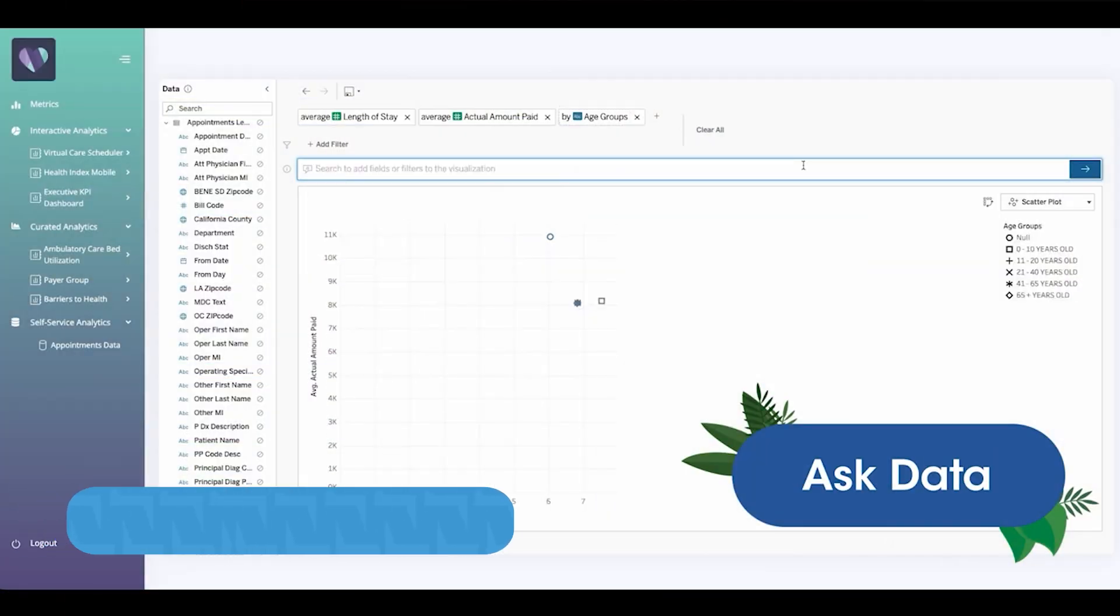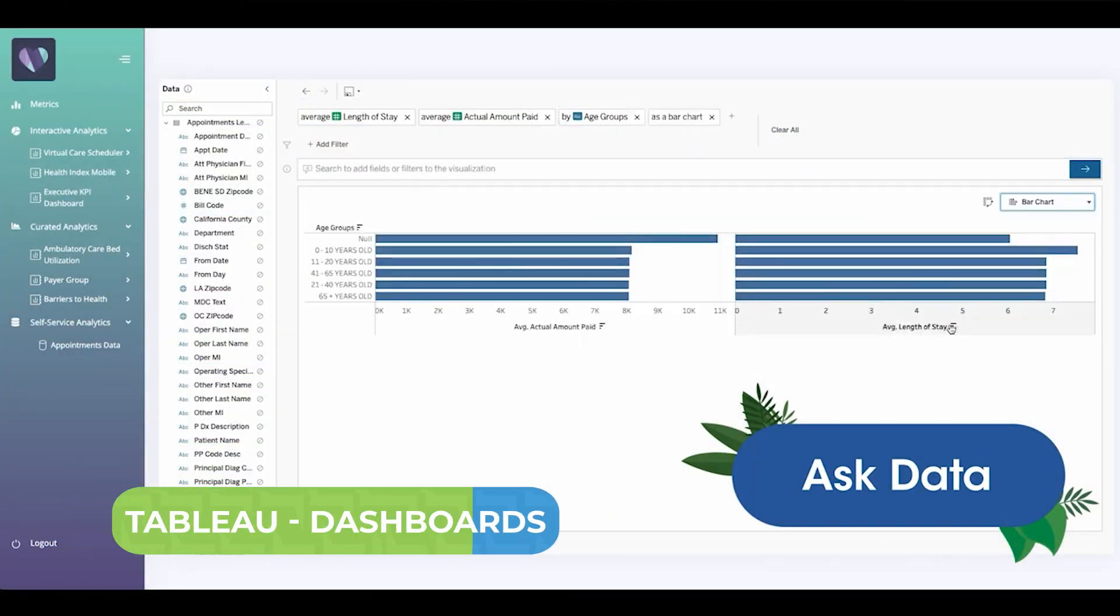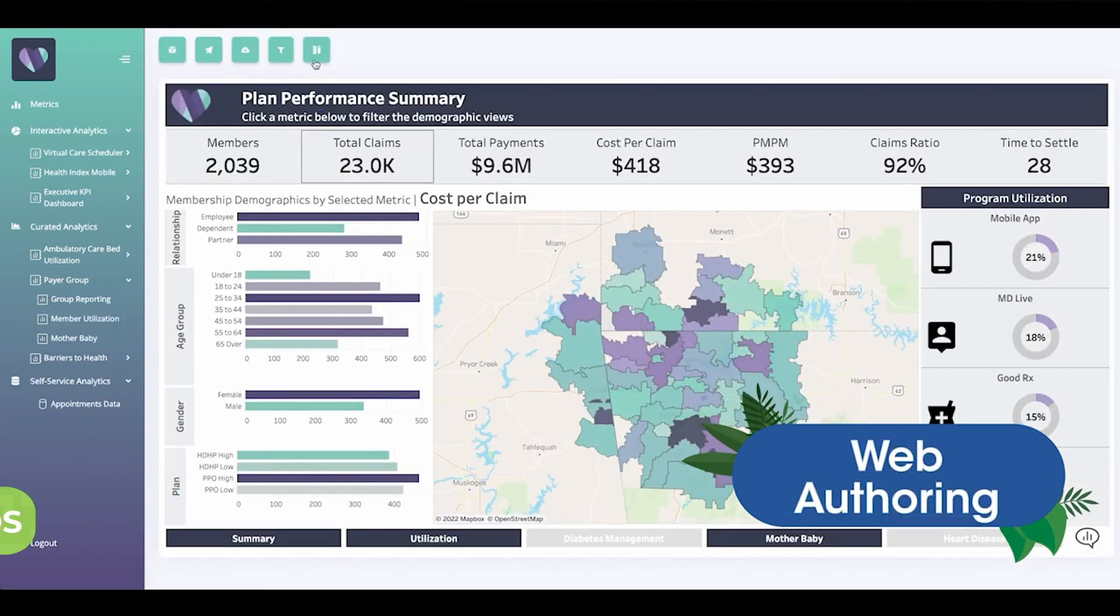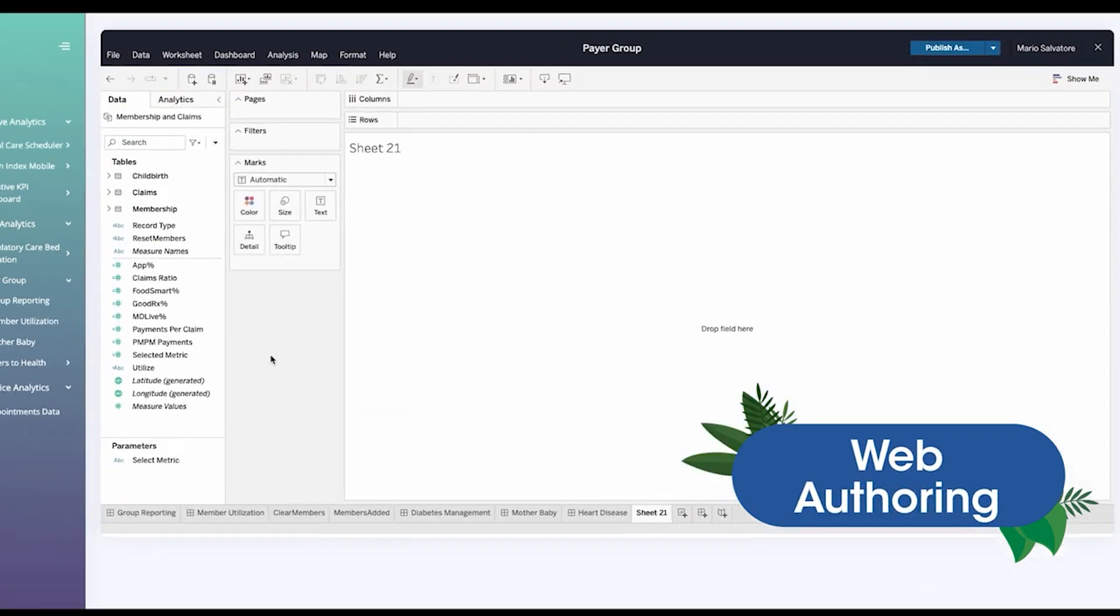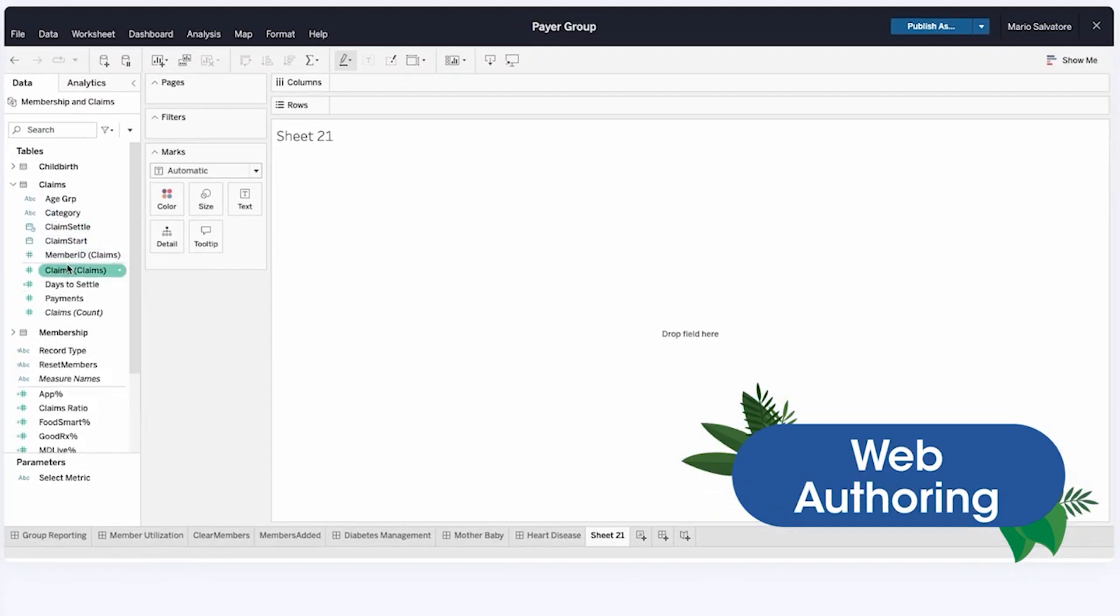Tableau's features are just as robust and powerful, but they are less intuitive and are often hidden behind menus. The UX is a bit more cluttered than Power BI, and that can prove to be a roadblock for some.